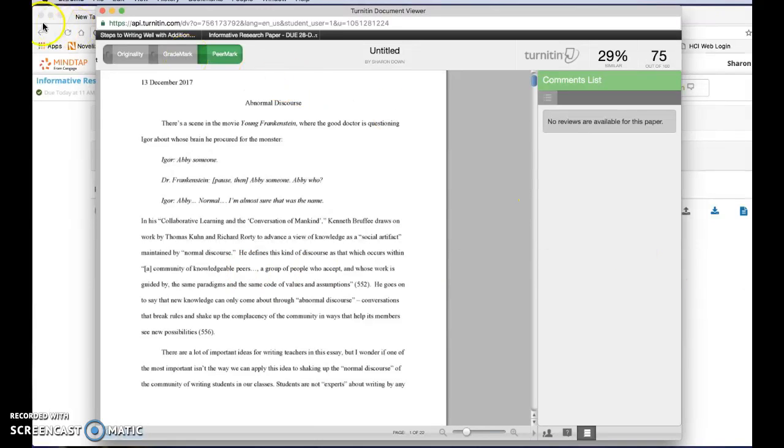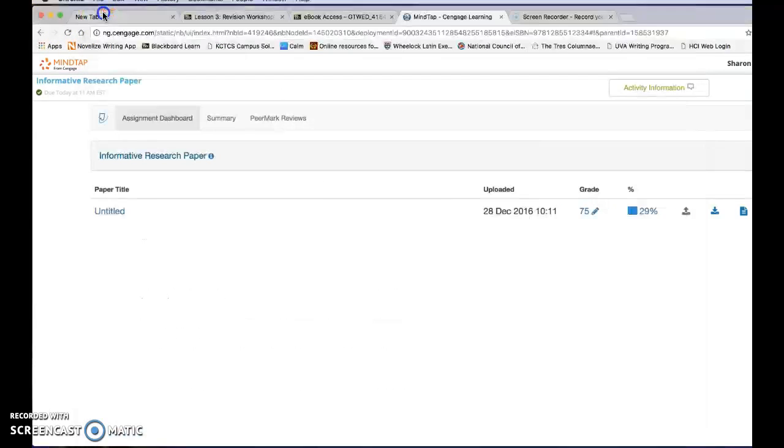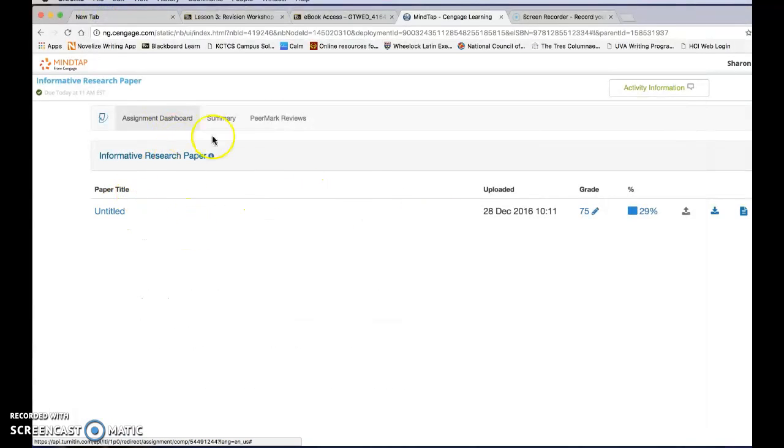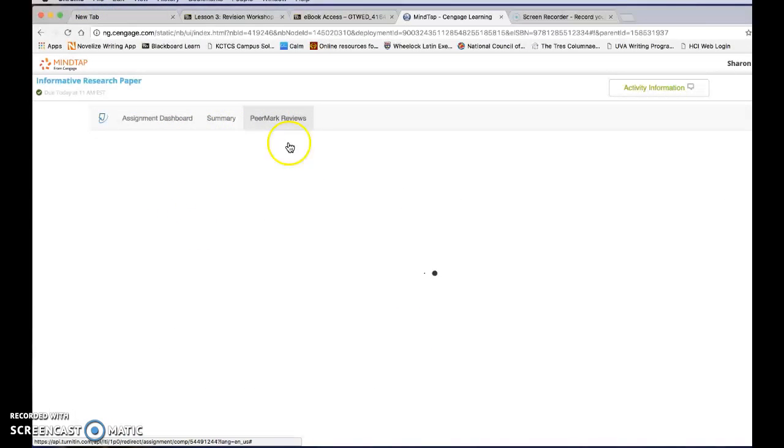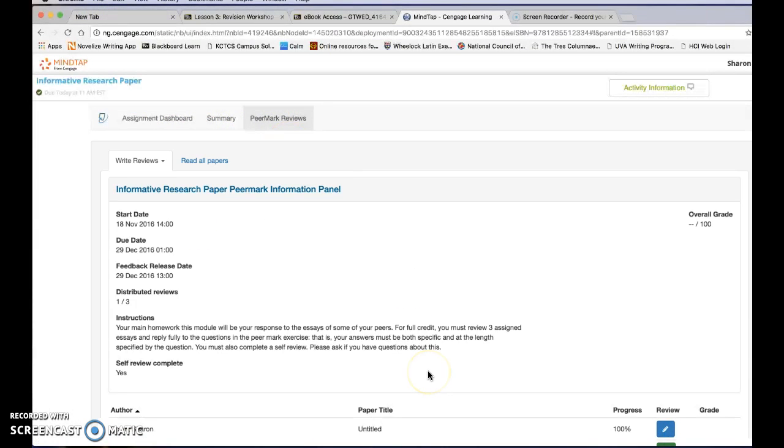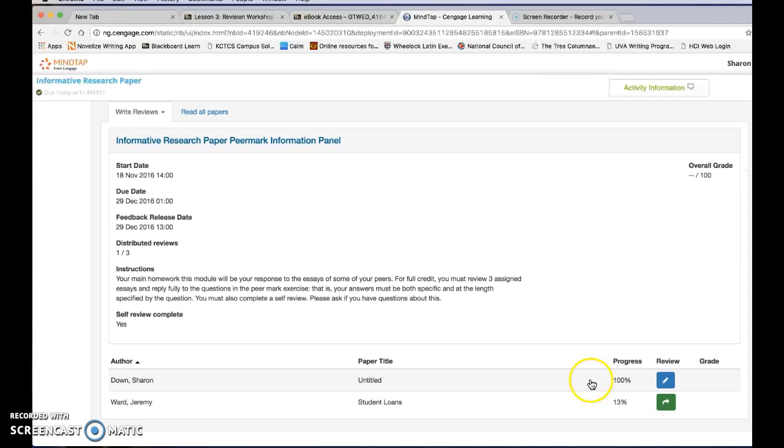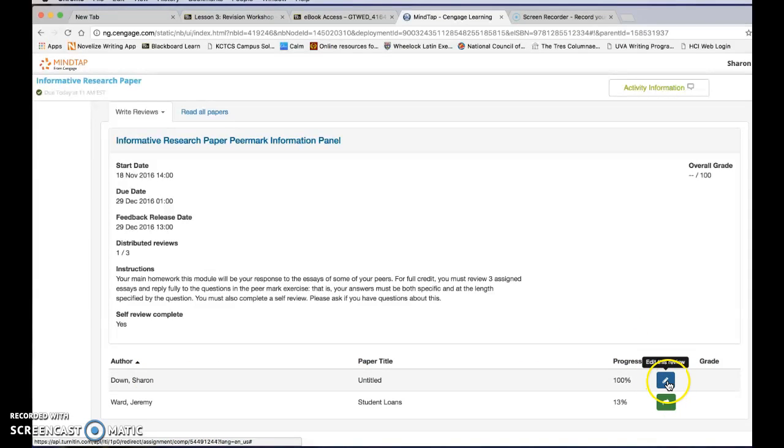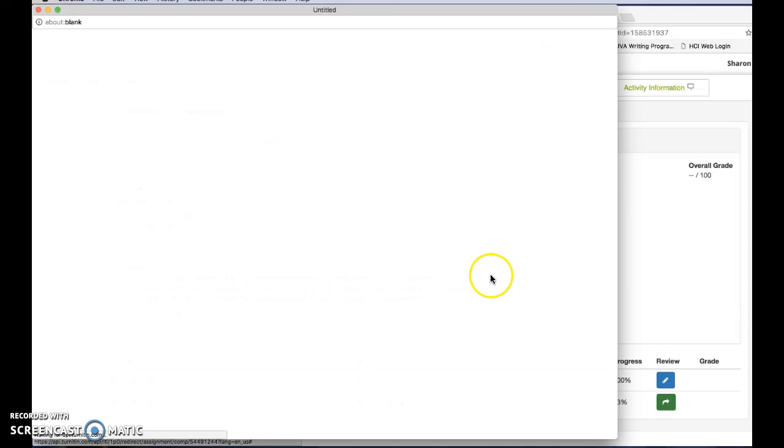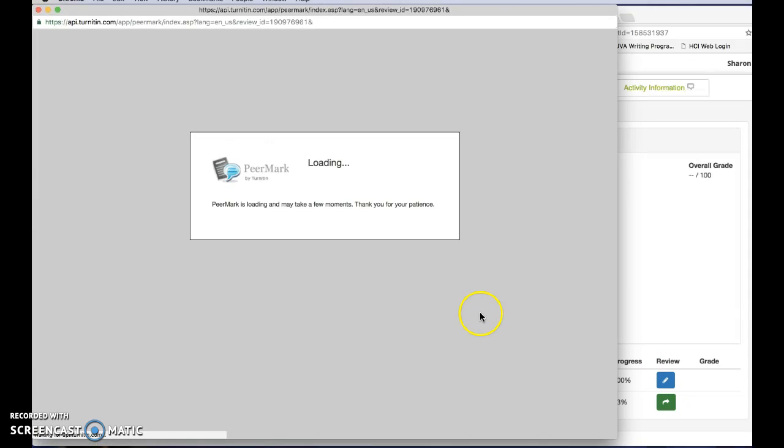Another thing I can do after the release date is passed is go back in here and look under PeerMark reviews and here I can see the review that I left myself and I can go back in here if I want to.